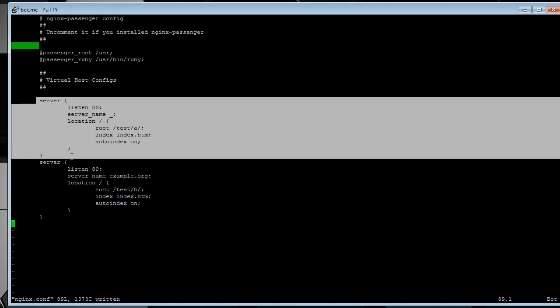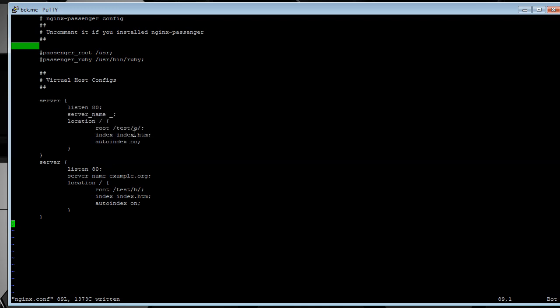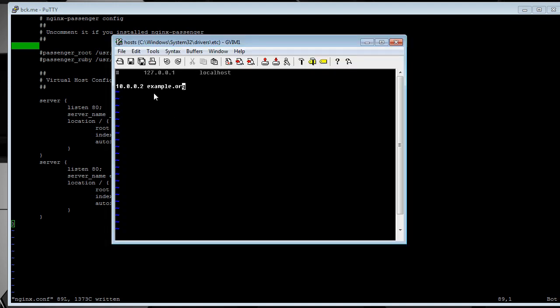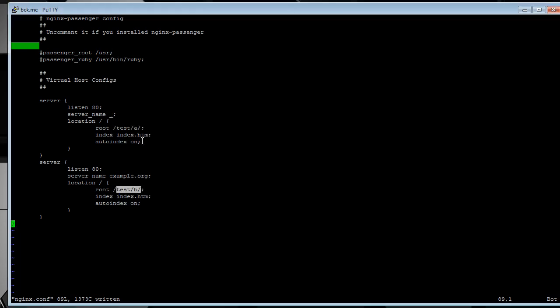This first one is basically the same, /test/A. Right here is A. And the second one, same port, but the name is example.org. And that goes to /test/B. And what I've actually done is in my host file patched example.org so that it points to this server.